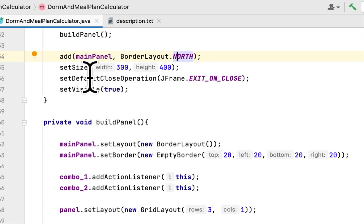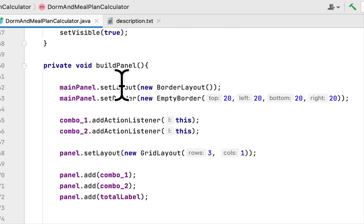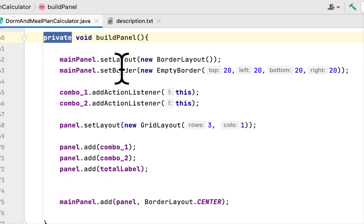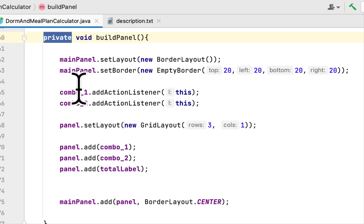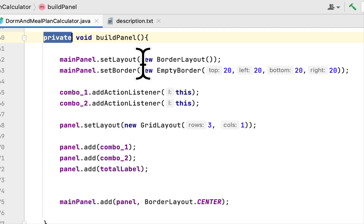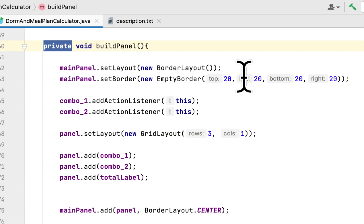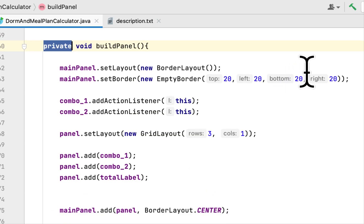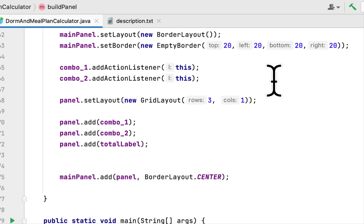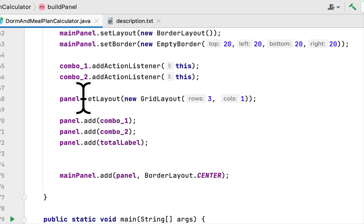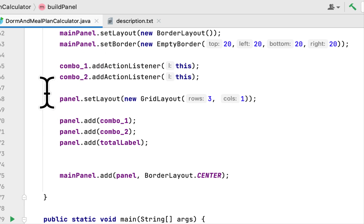Here we create the method buildPanel. Here we set the layout of the main panel and we set the border for the main panel to have 20 pixels for all four corners. Then we added action listener to these two combo boxes.